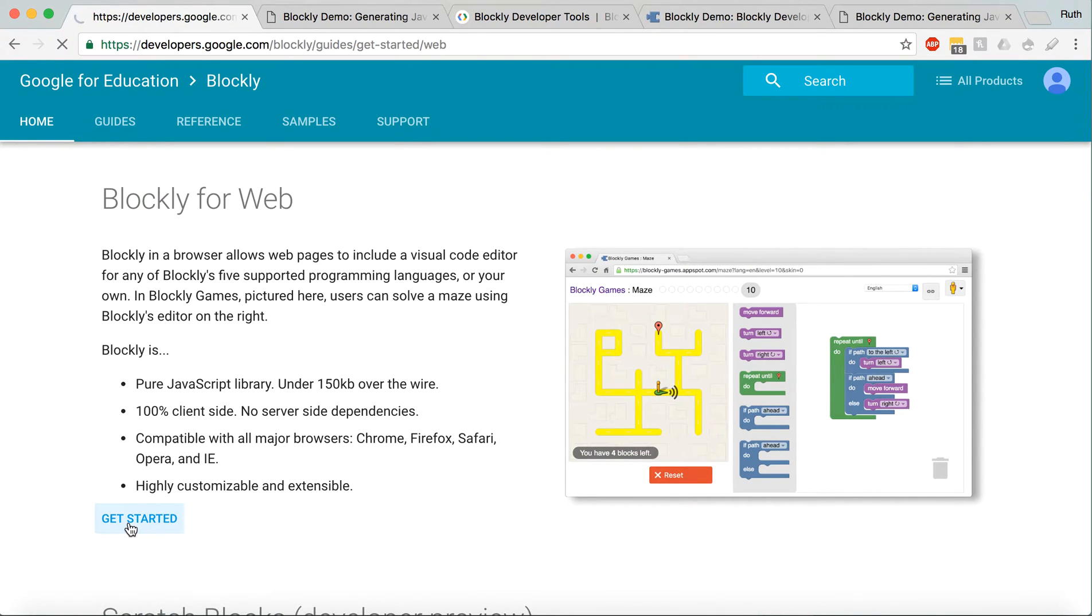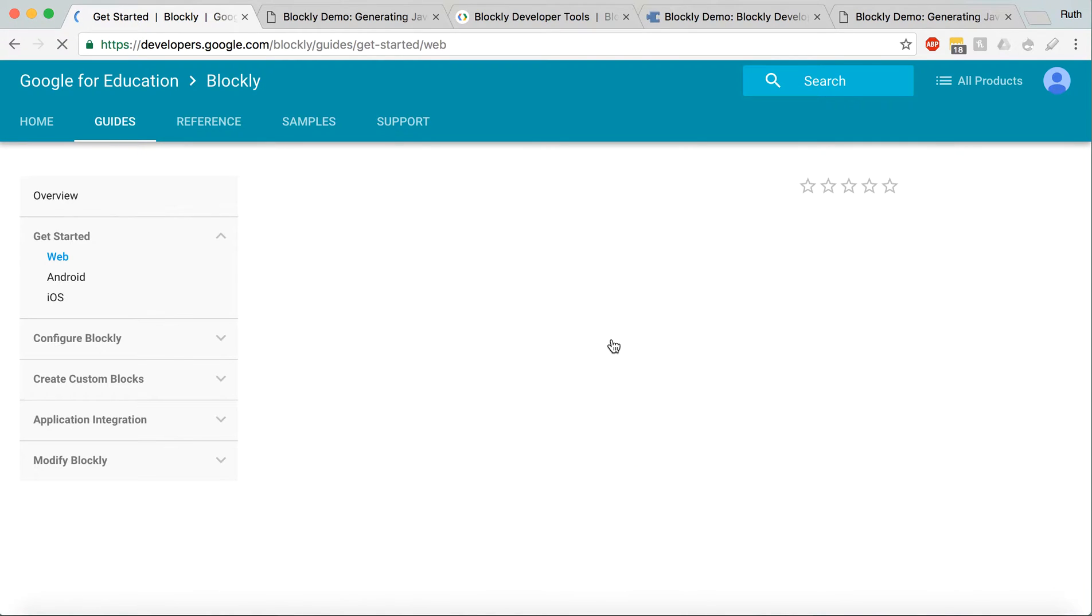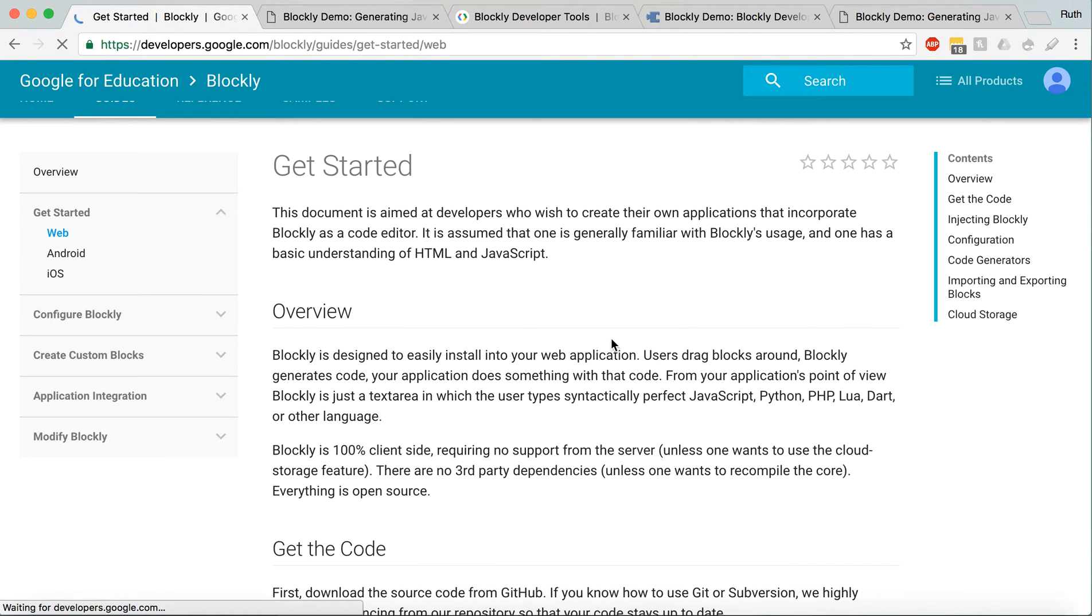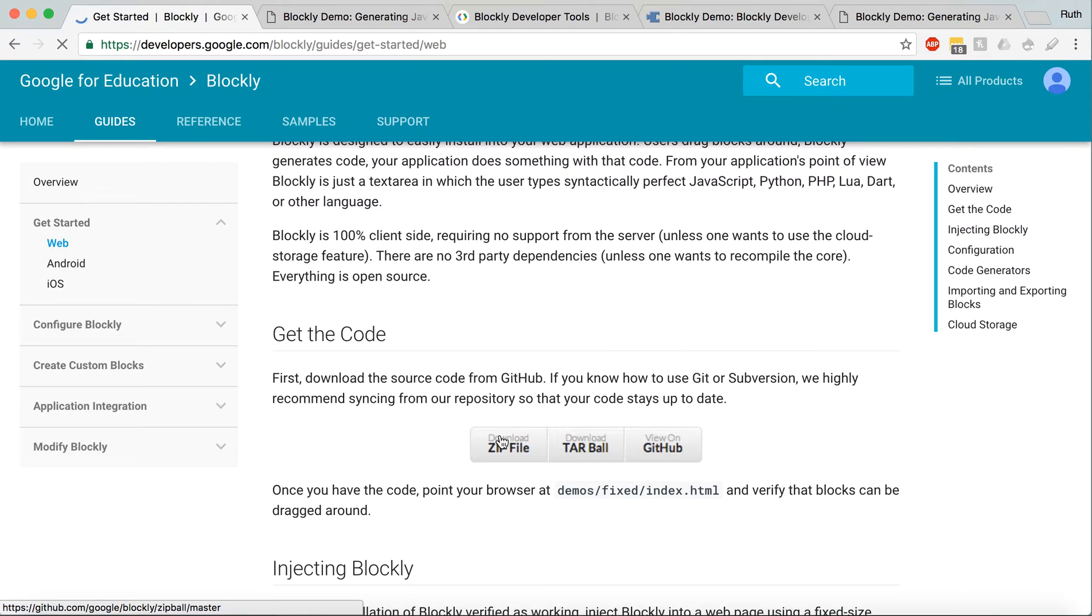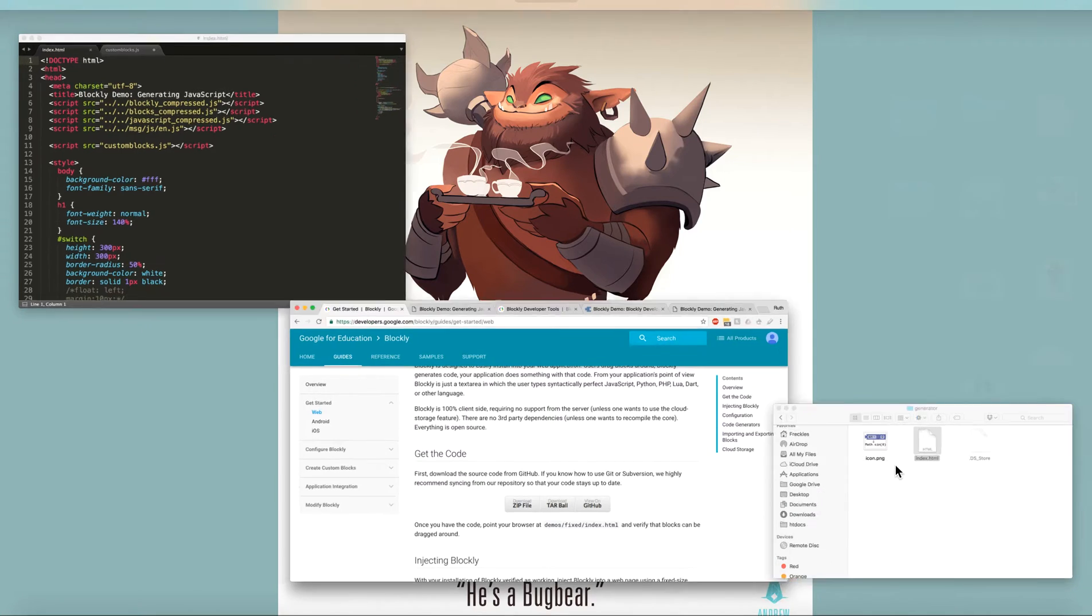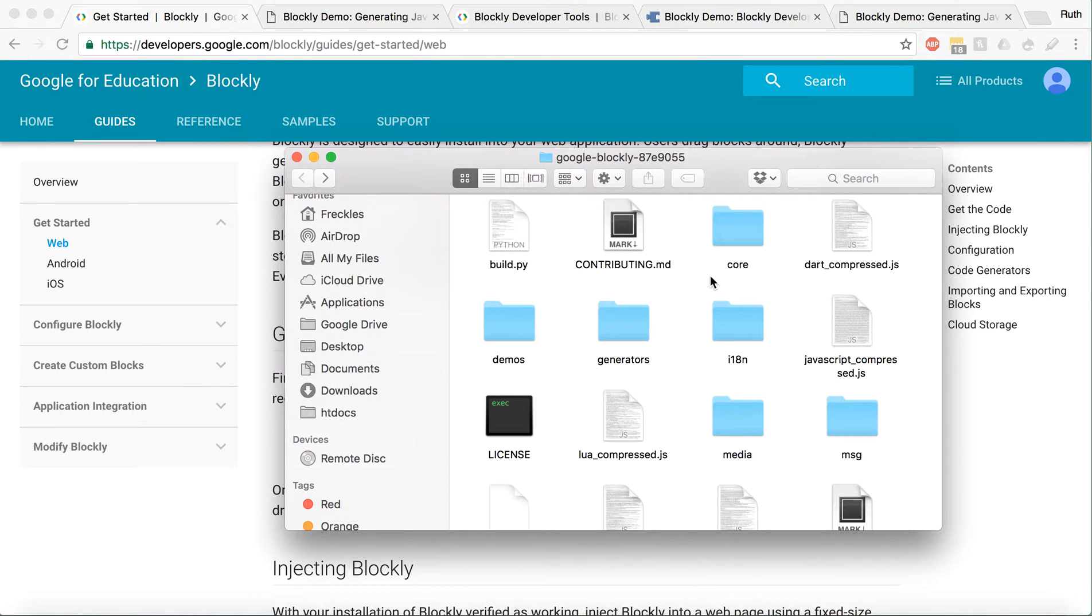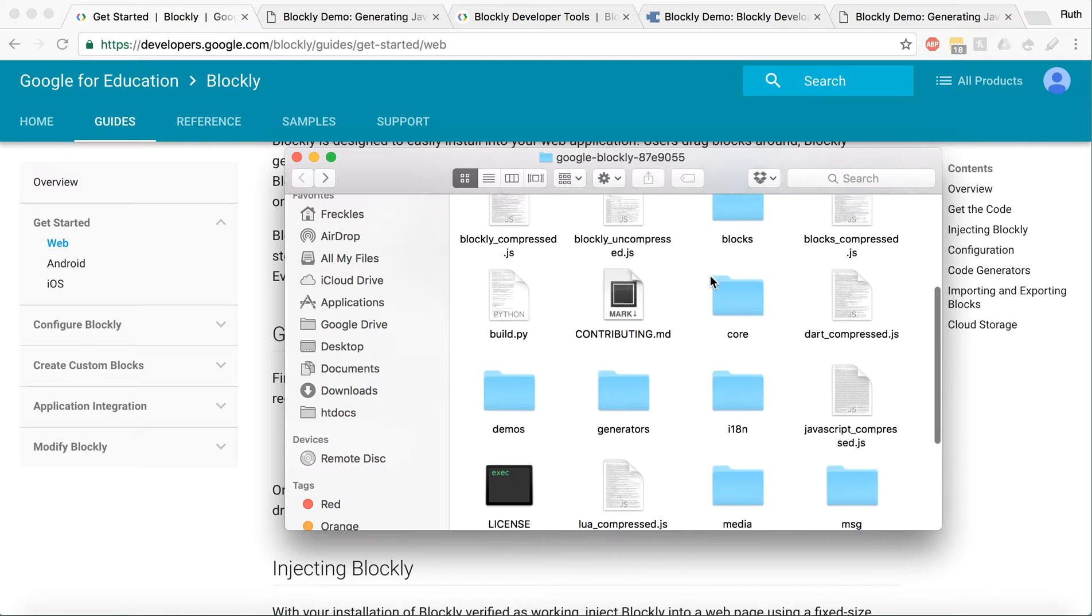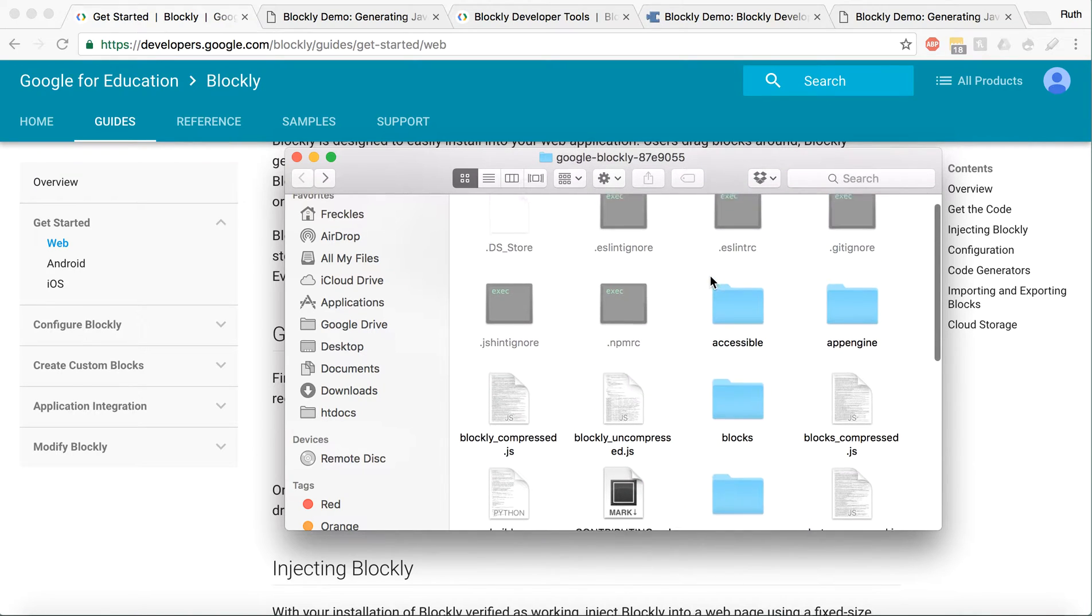The first thing you're going to want to do is download the zip file. So if you download this, it's going to give you a folder like this, which is going to have a bunch of stuff in it.